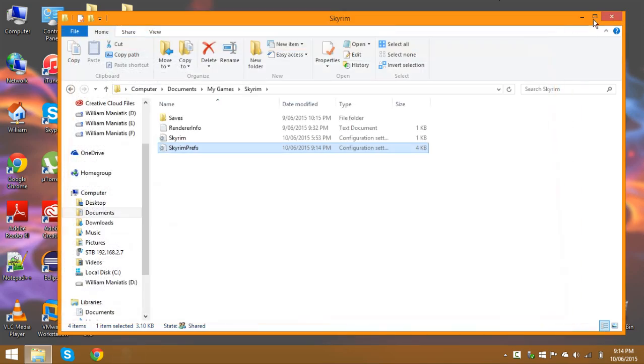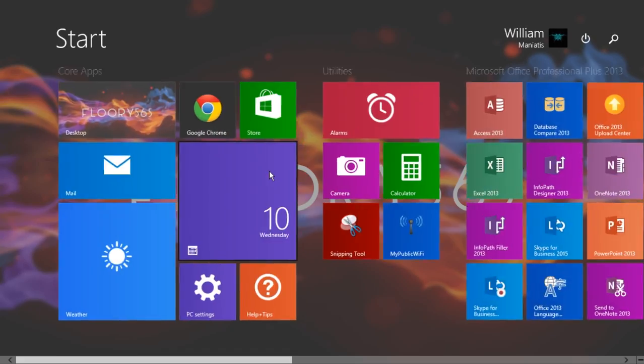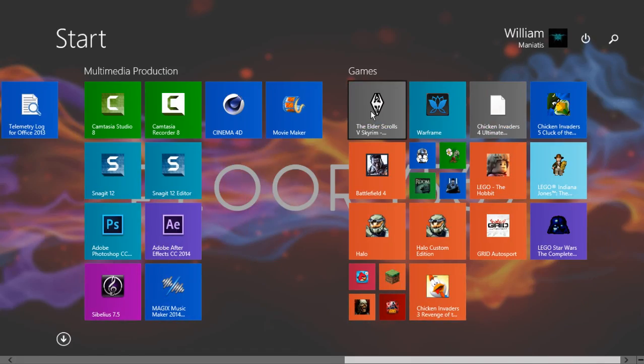Control s, close those two windows and if we head back to the Skyrim launcher you'll see that data files is now selectable.